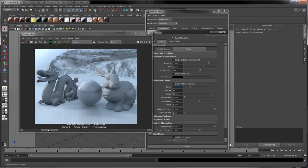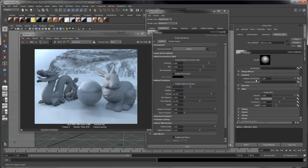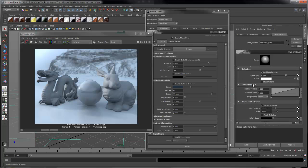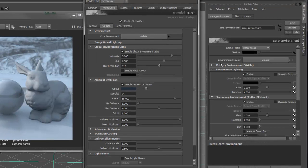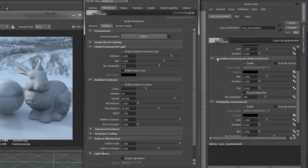There is still one problem with this image. Although the shader for the floor and ball both have glossy reflections, the environment itself is not being blurred. Under the advanced reflections options, you can see I've turned on single environment sample. This means that although the reflections are glossy, the environment itself will only do one sample. This allows us to cheat the blurring of the environment texture. To do this, go back to the Core Environment. Under secondary environment, turn on material-based blur.